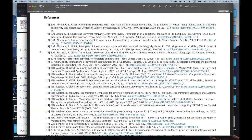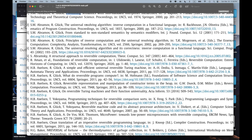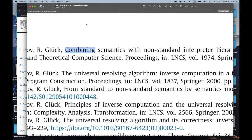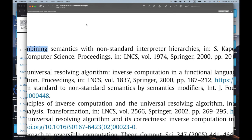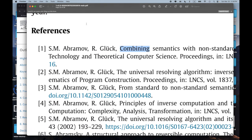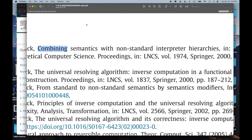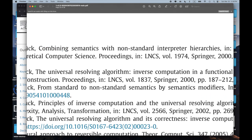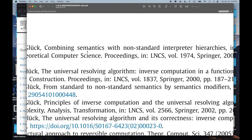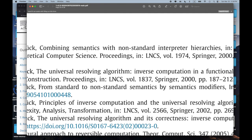Let me look at a few that I thought were particularly interesting. The first paper: 'Combining Semantics with Non-Standard Interpreter Hierarchies.' I have no idea what a non-standard interpreter hierarchy is — I don't even know what a standard interpreter hierarchy is. But it sounds interesting — maybe related to reflective towers of interpreters or something like that. I would like to at least know what that paper is about.